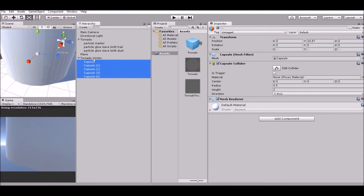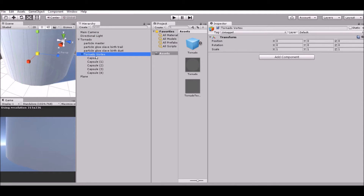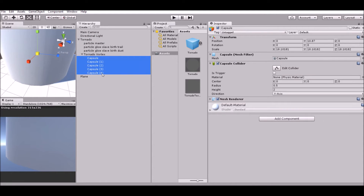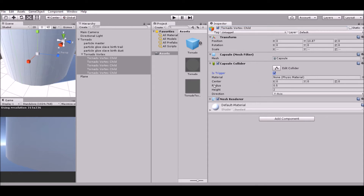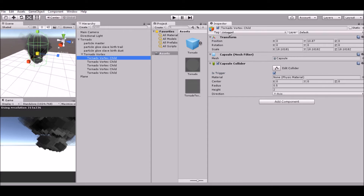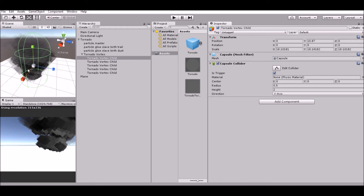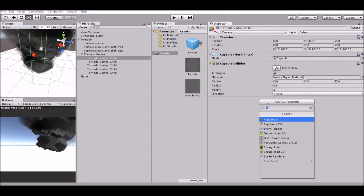Once you've done that, put it under the Tornado Vertex as a child, and then put it under the Tornado as a child. Name all of these 'Tornado Vertex Child.' Once you've done that, give them a trigger collider and remove the mesh renderer. Give the first one closest to the tornado a tag of 'tornado,' and now we can get into the script.